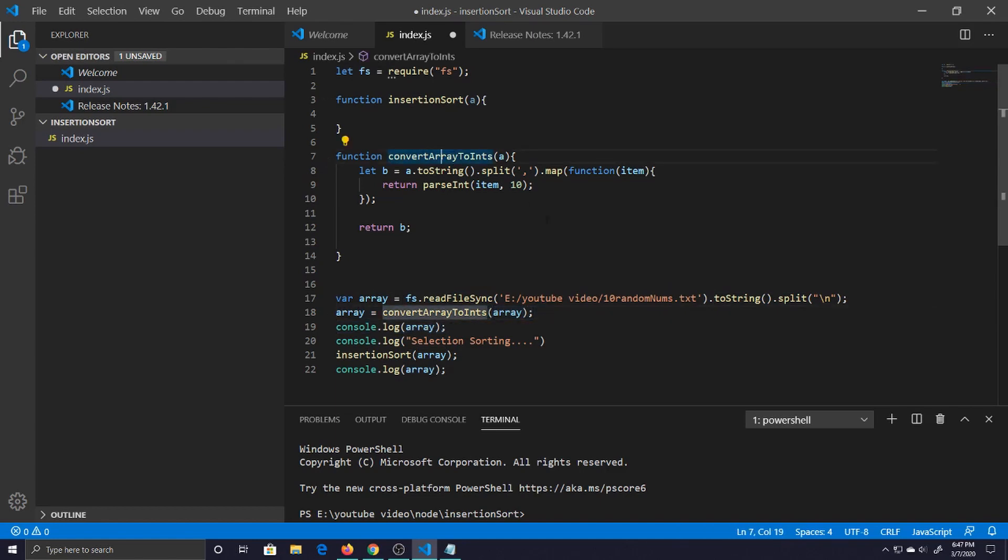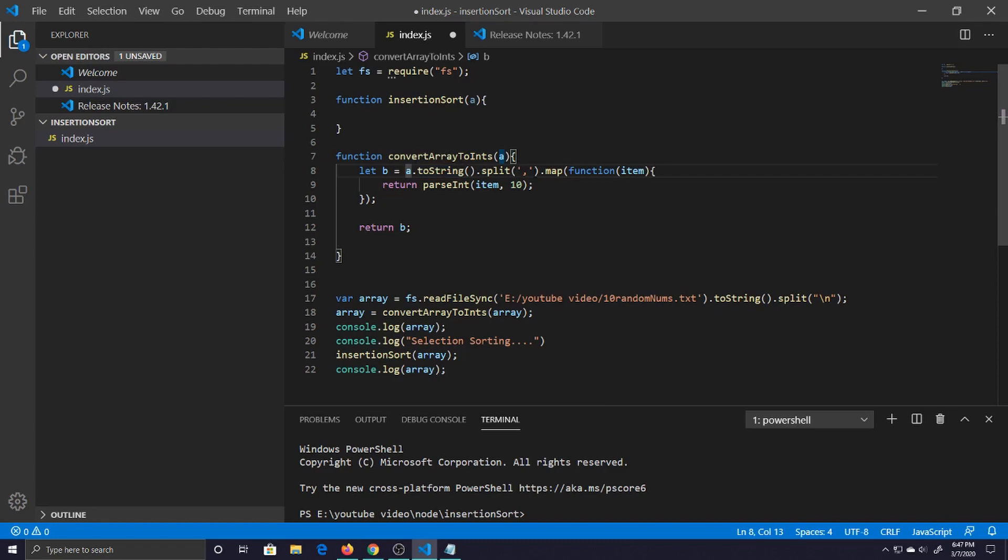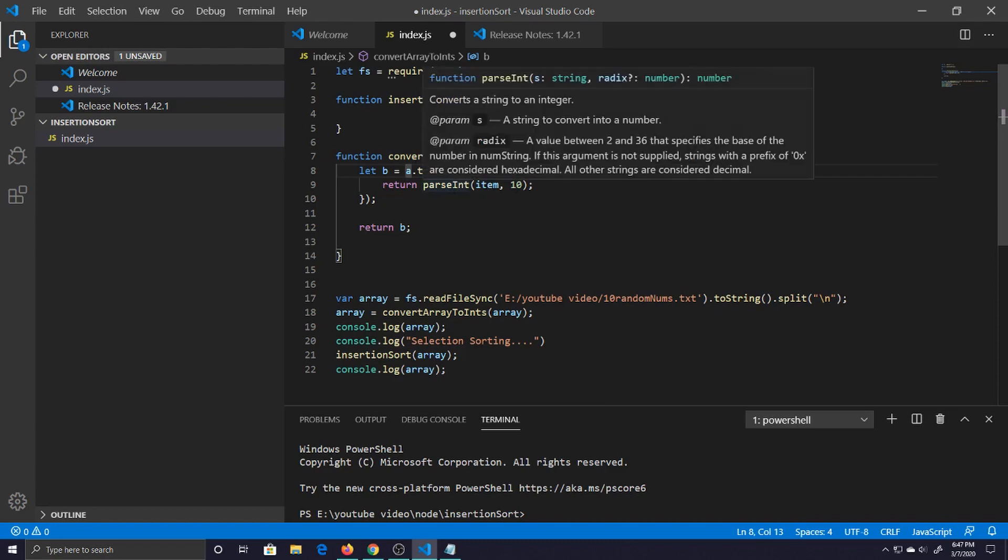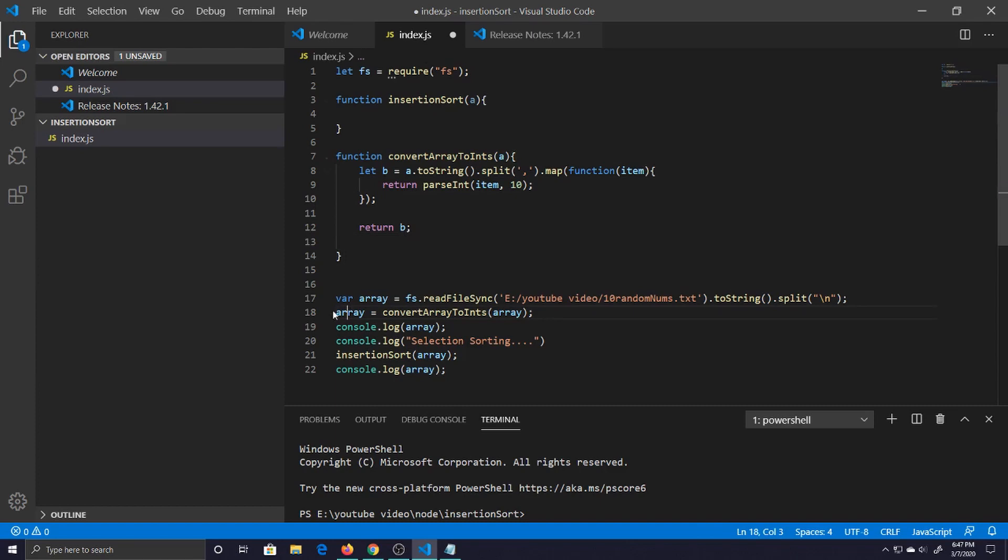There's our convert to ints function that says hey grab our array and set it to string, then we split on the comma because in the file it is comma delimited. Then we say map it to a function and then we return that item parsed 10, and that is b now so we return b and then store back in array.